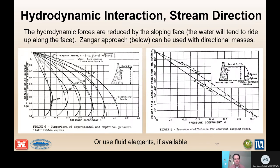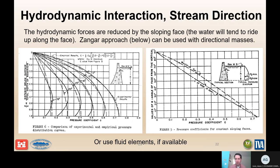Another key consideration is that with a sloping upstream face, we cannot use the simplified Westergaard method to calculate hydrodynamic pressures because that method assumes a vertical face. One applicable approach is the Zangar method, which uses the geometry of the structure and reservoir loading to estimate the hydrodynamic load acting on the structure from the upstream pool.